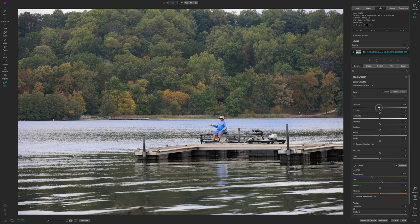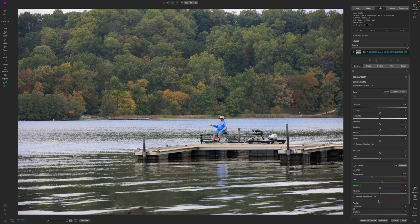I'm going to pull down on the exposure just a touch because I think under-exposing it is fairly relevant. I'll pull up on the vibrance as well because I want to bring the colors out in this image, but I'm making this guy pretty orange and I don't want to do that, so I'm going to bring that back down.